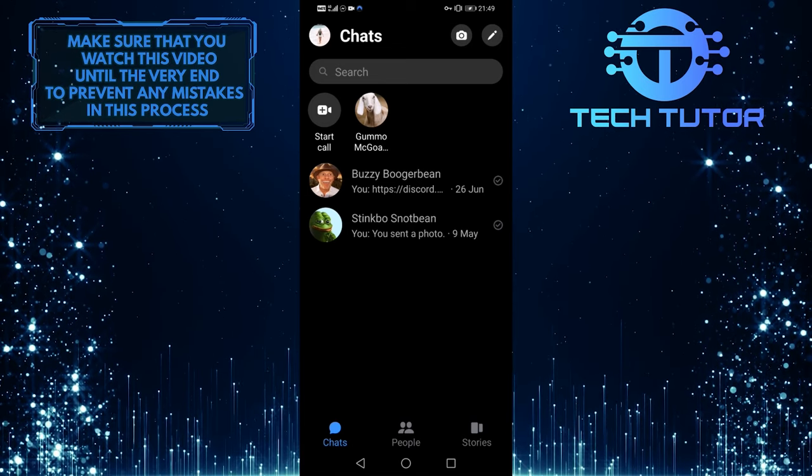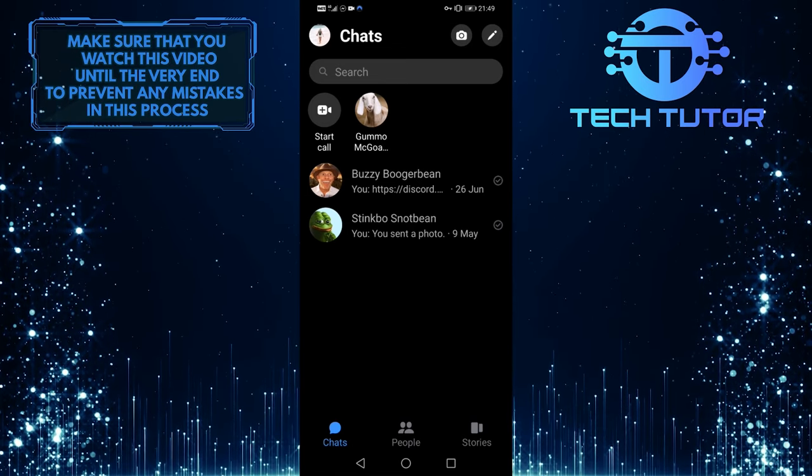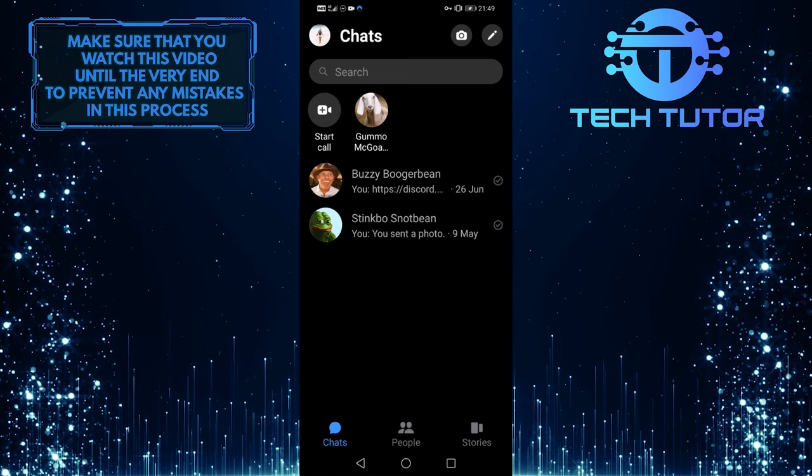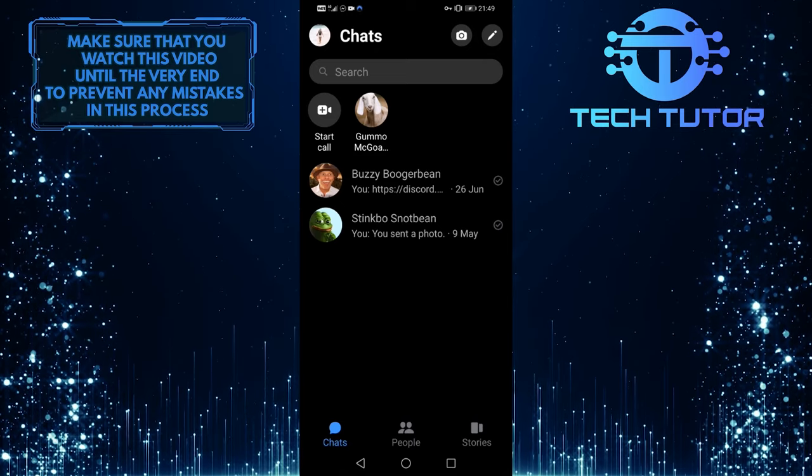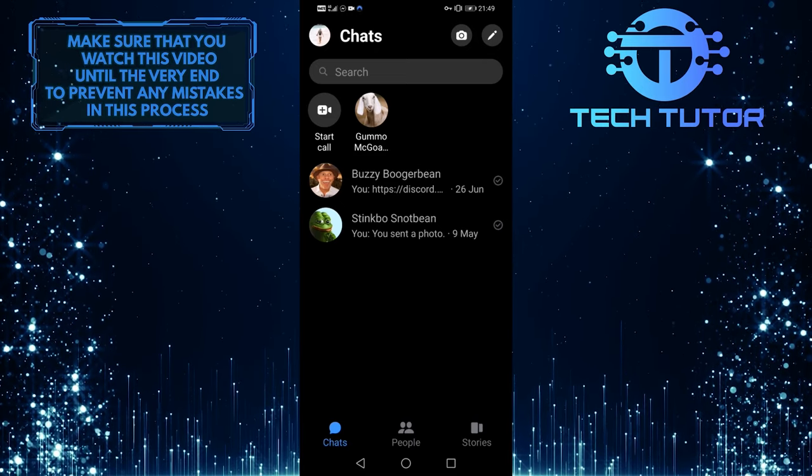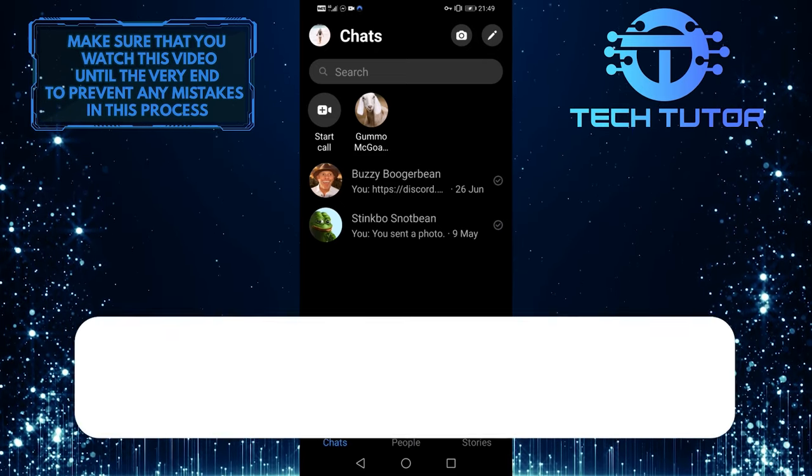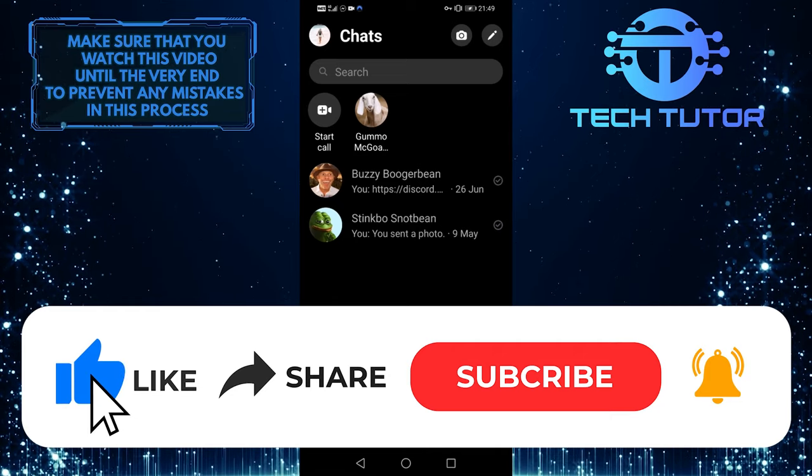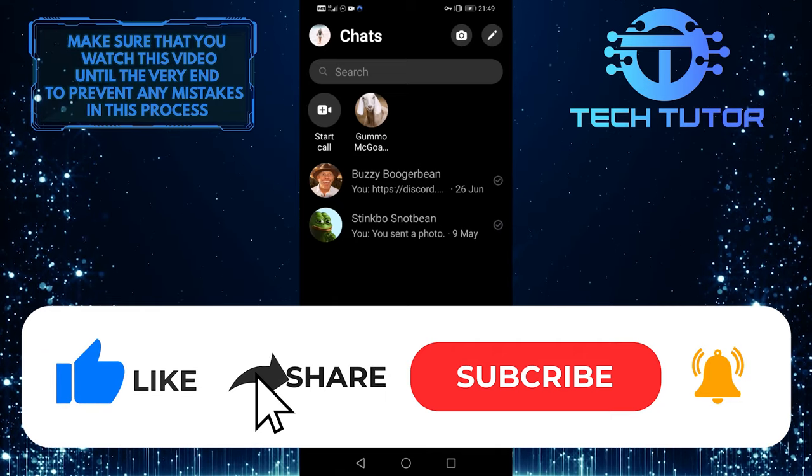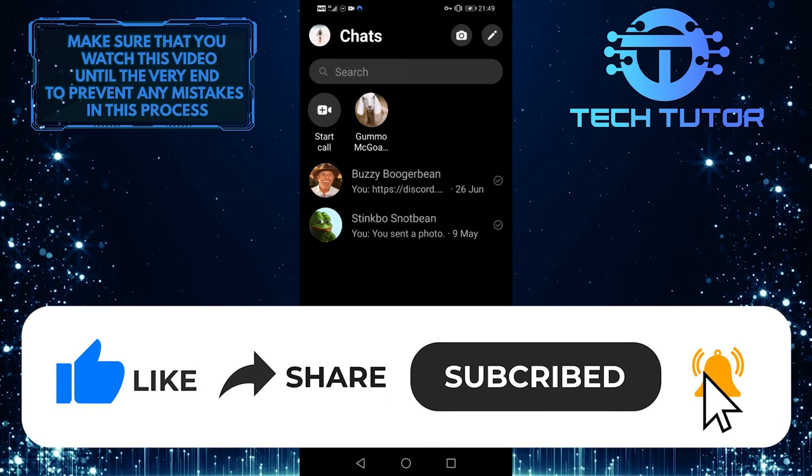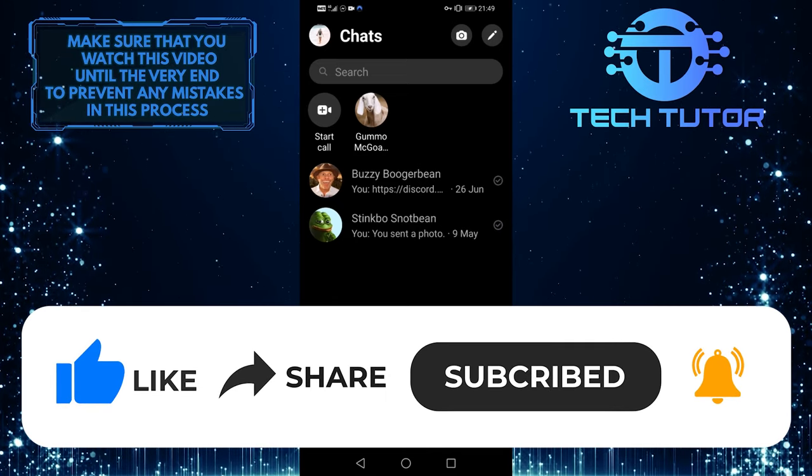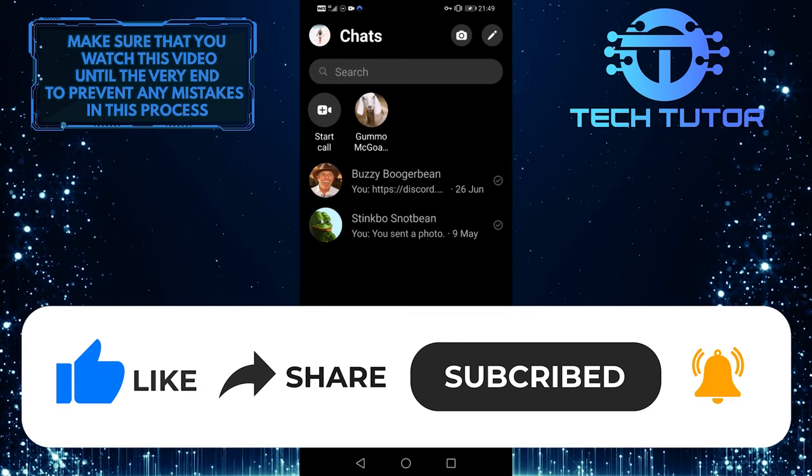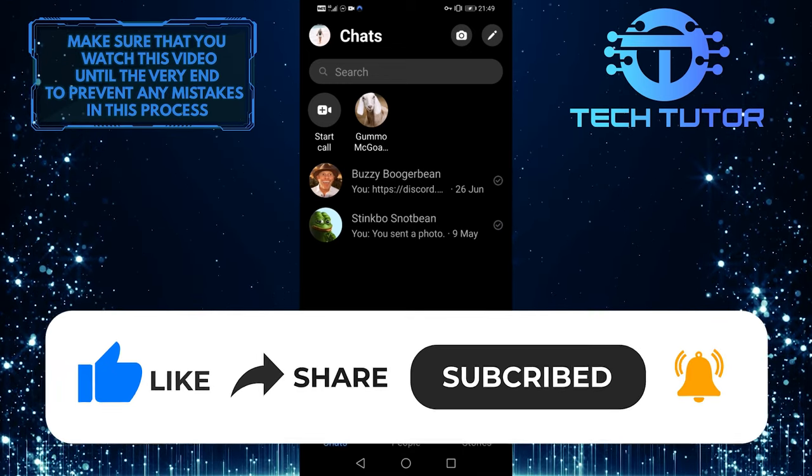So that's it for this video. If you have any questions about this whole process, please let me know in the comments section below. And if this video helped you out, please give it a big thumbs up and subscribe to this channel for more tutorial videos like this one. Thank you so much for watching, and have a good day.